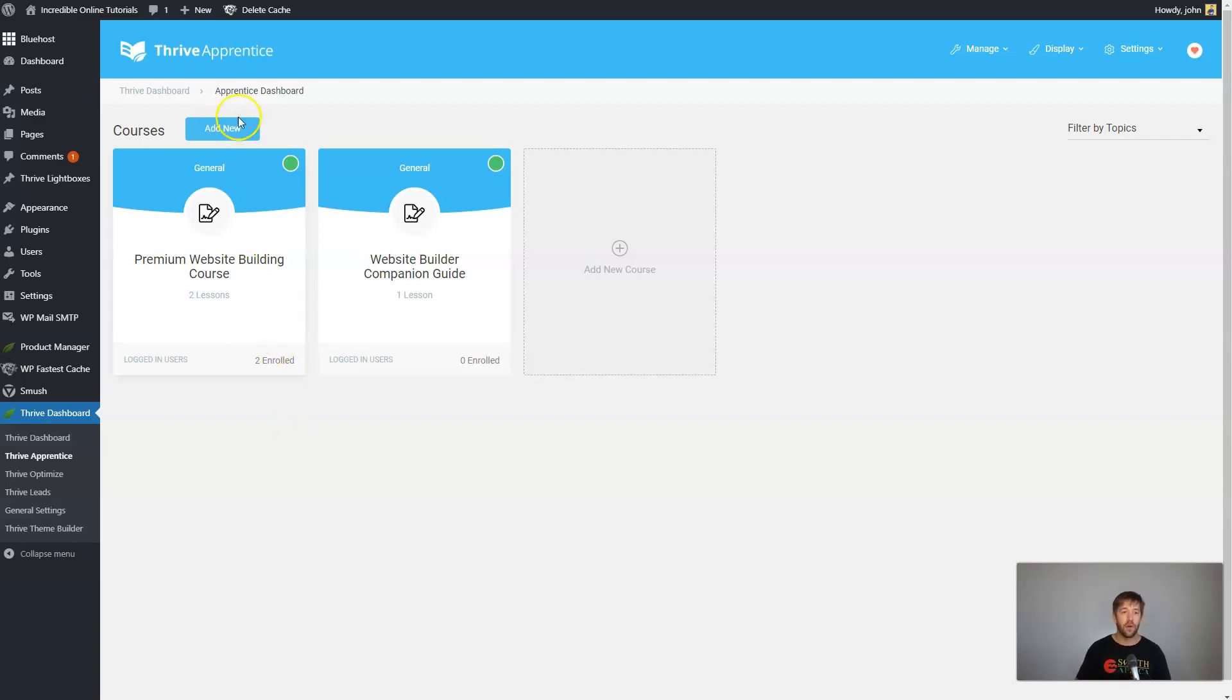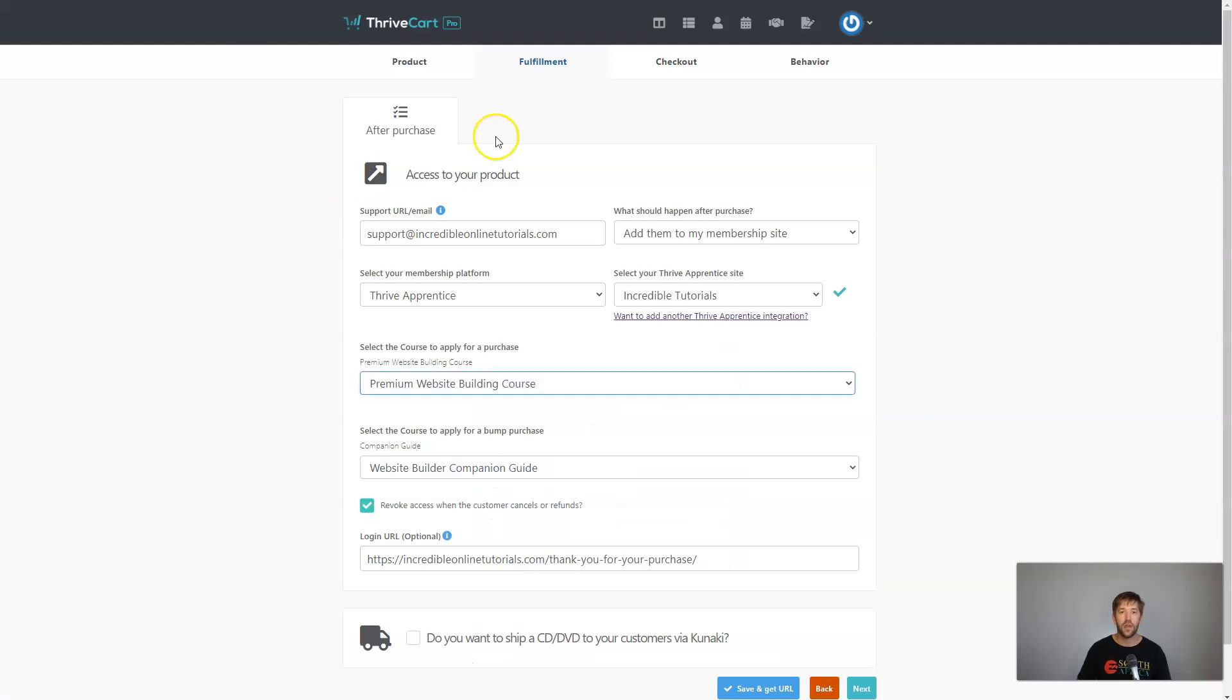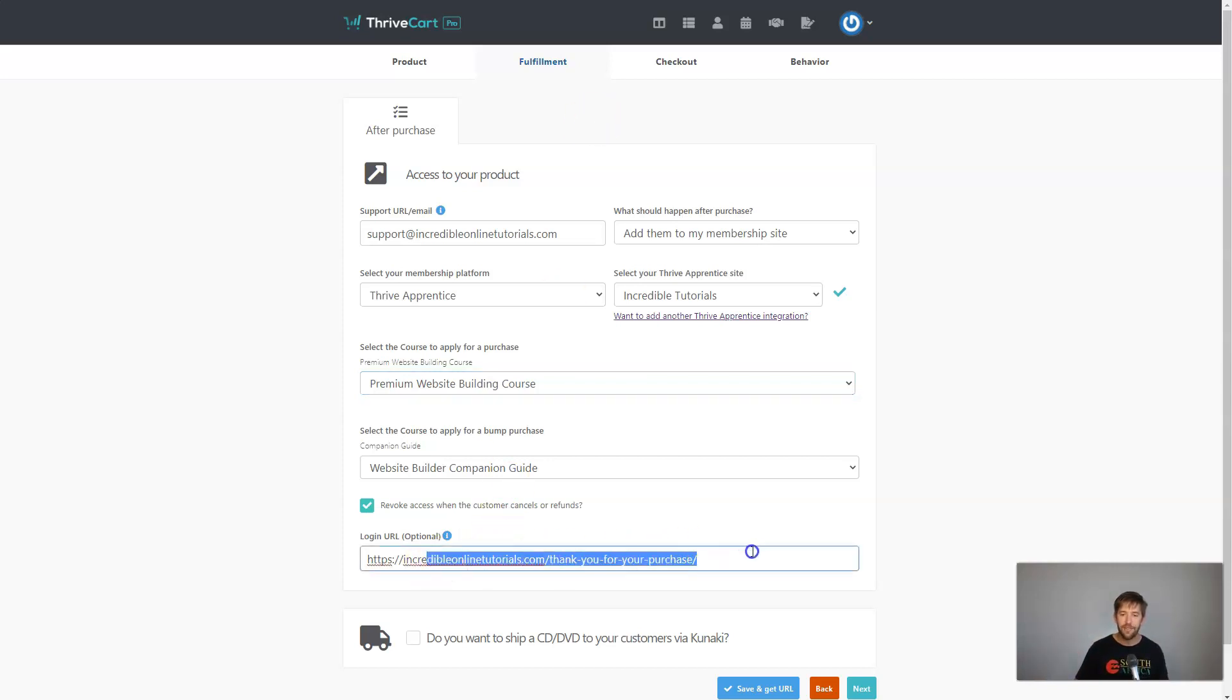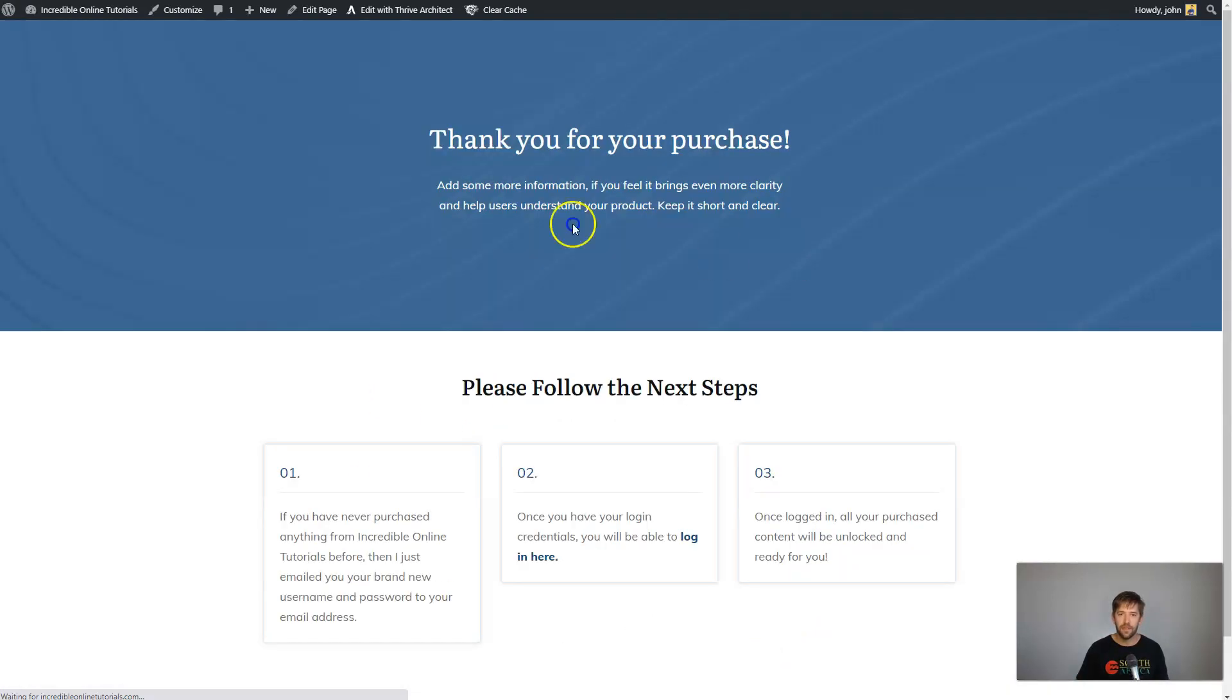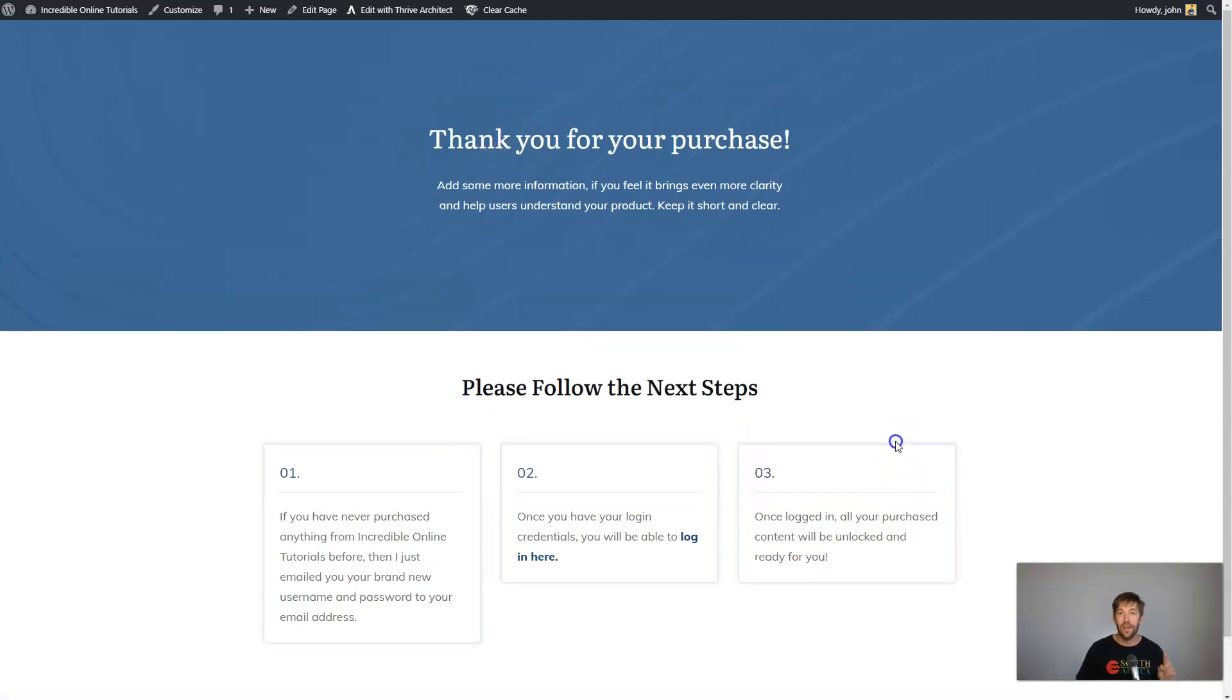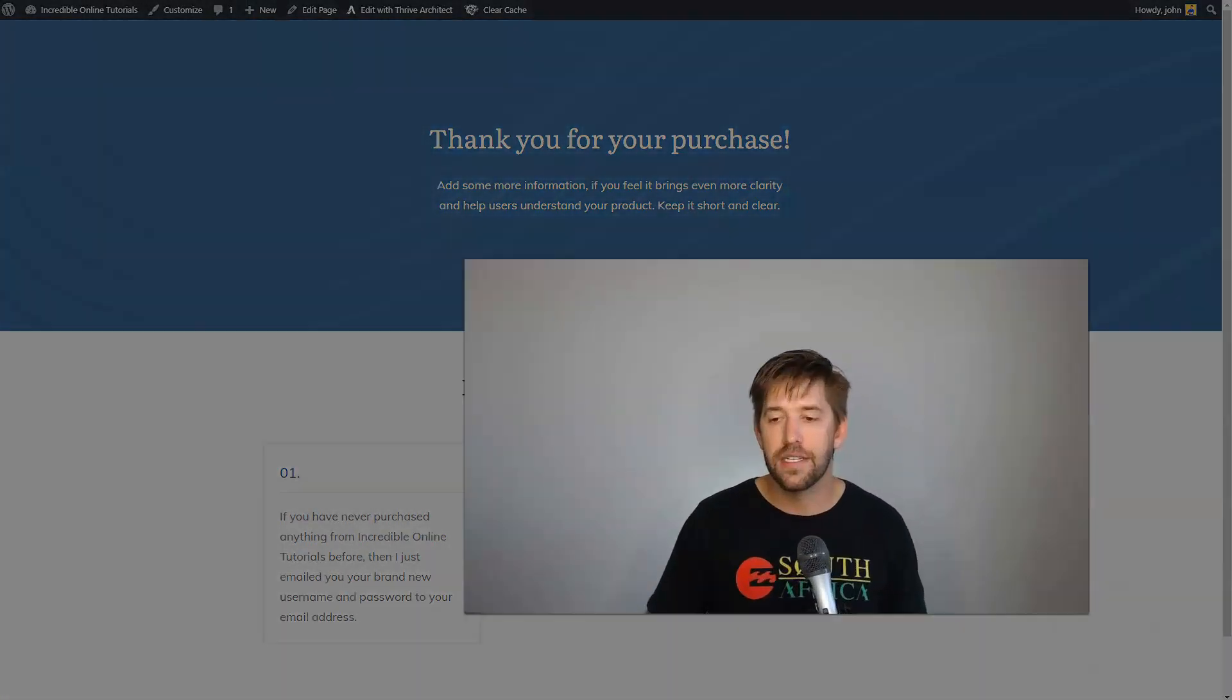Here's how that works. So inside of Thrive Cart, when you are going through the process of the checkout solution, the checkout flow, you have to send them someplace once they're done with their purchase. And we can set a specific thank you page on our website that will be kind of like your thank you for your purchase. So in this case, I made one for in this ultimate tutorial that looks a little bit like this. It'll show them, thank you for your purchase and what to do next and how to log in and all that good stuff.